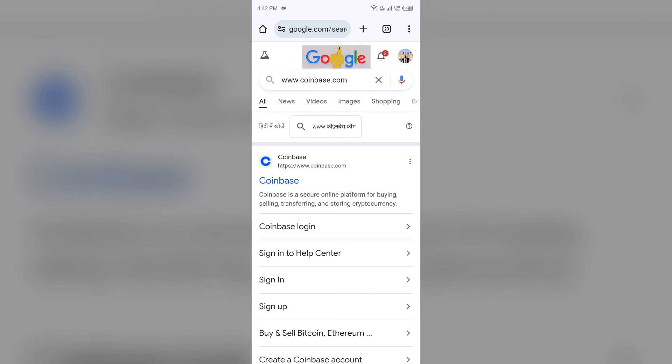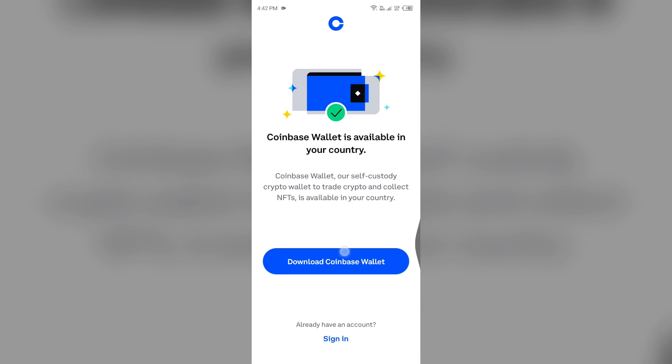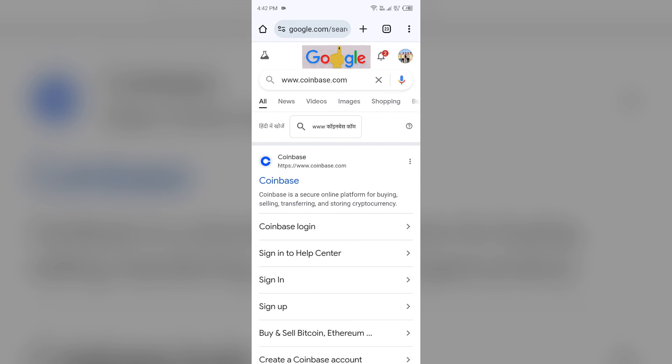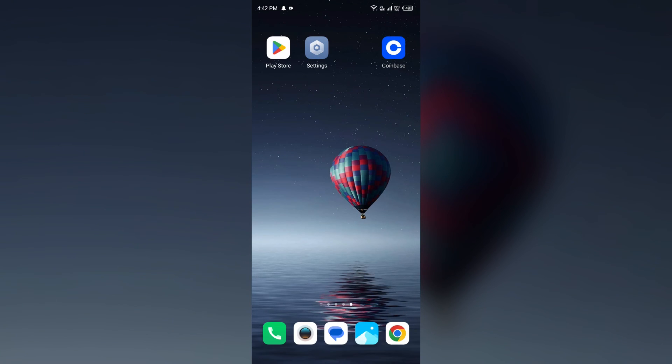After that, click on the first link or you can directly click on Sign In to Help Center. After that, you will directly go to help center and from here you can contact them.